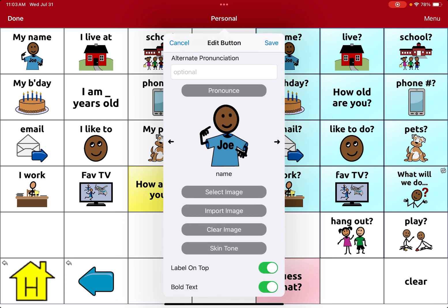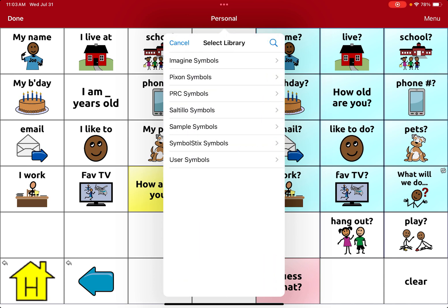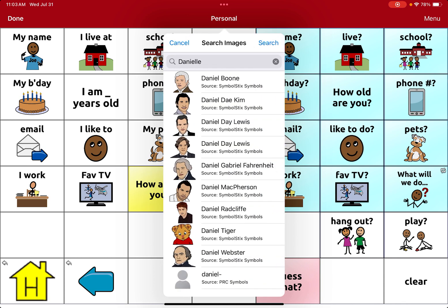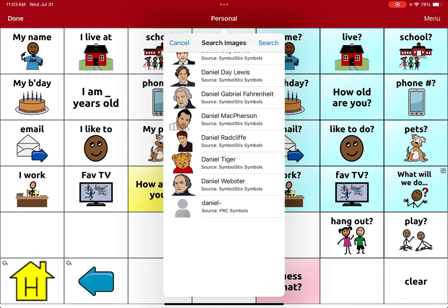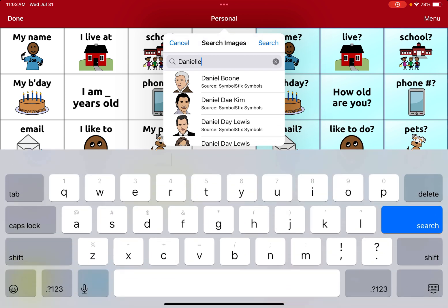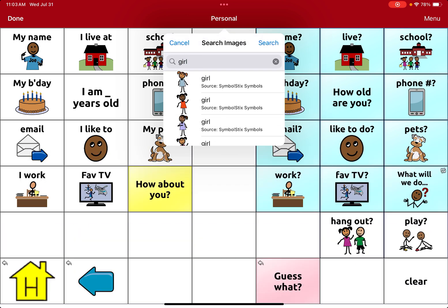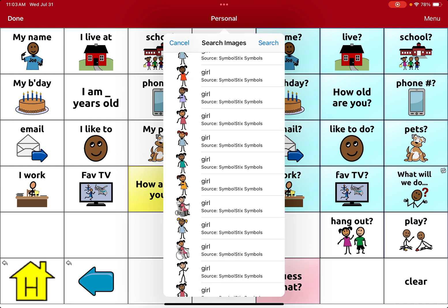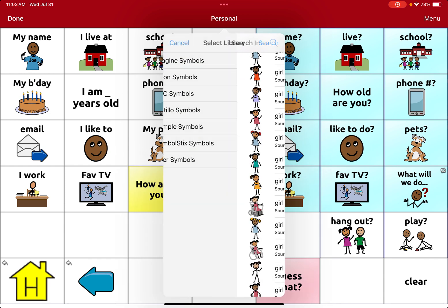If you want to add a photo of the individual student or yourself, click 'Select Image.' This will search the library — it may pull up other people named Danielle, or you can search a keyword like 'girl' to find a small image that the user likes or that may resemble them.